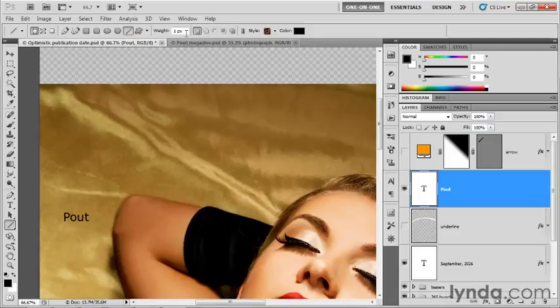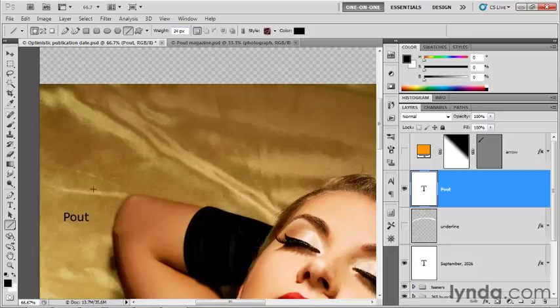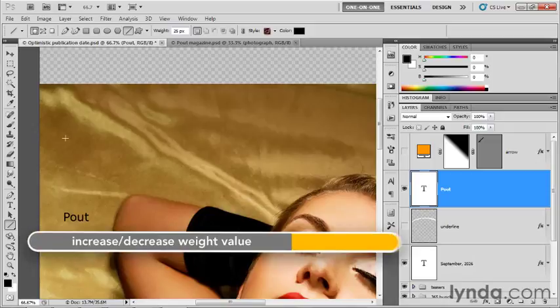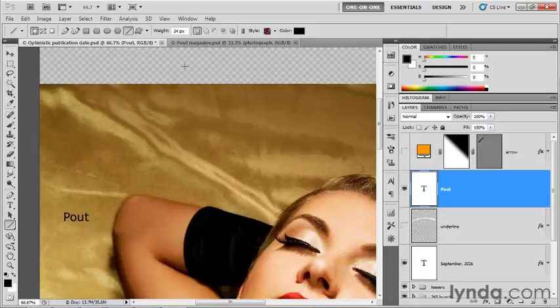And then I'm going to change my weight value to 24 pixels, because that happens to be the value that I used for that arrow I had drawn in advance right there. So it not only affects the line weight, but it affects the arrowhead size as well. Before you draw the path outline, you can press the right bracket key to make the weight value bigger, or the left bracket key to make it smaller. And that left and right bracket key technique works for whatever that numerical option is, regardless of which of the shape tools is active.